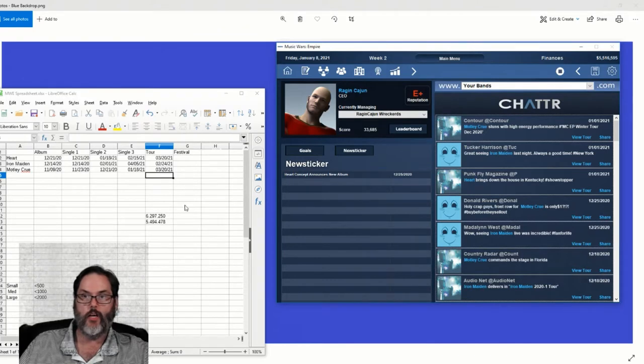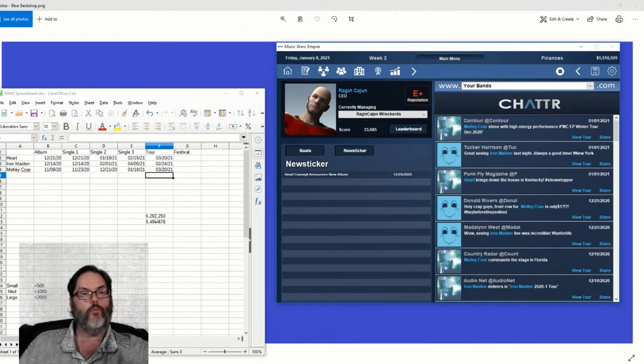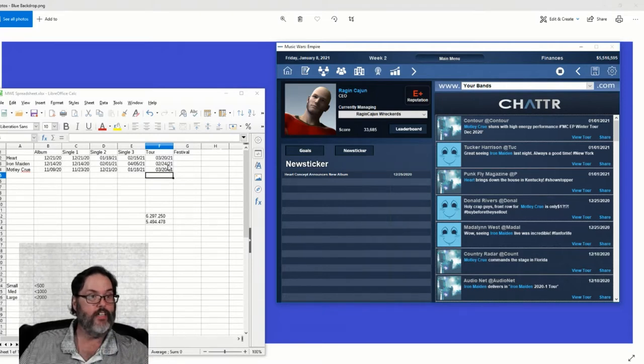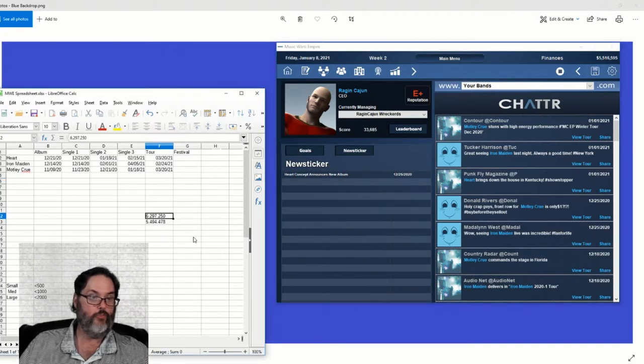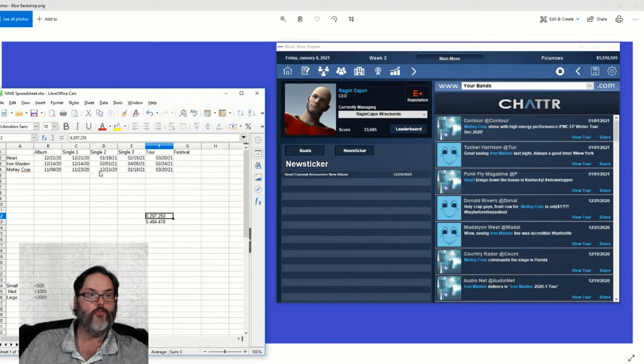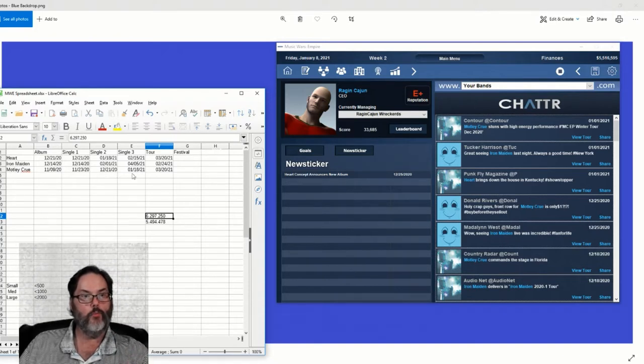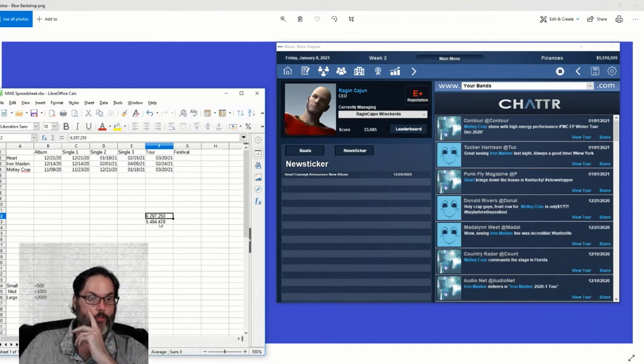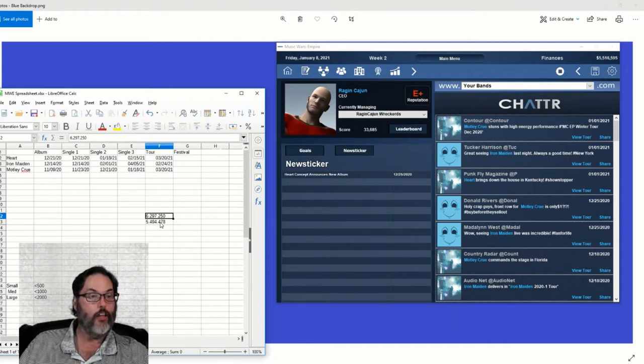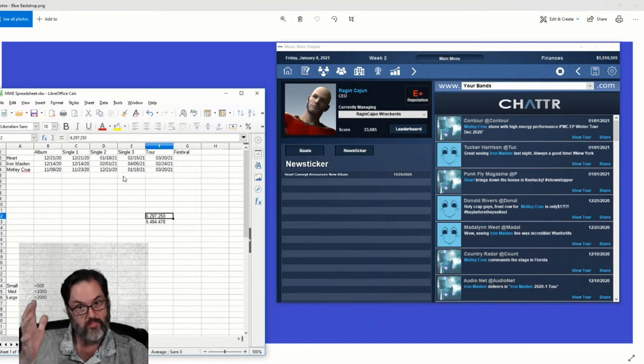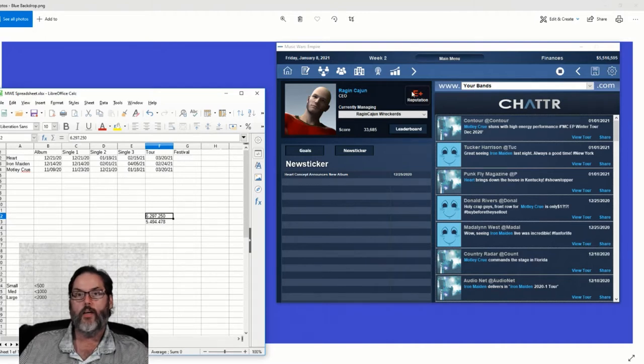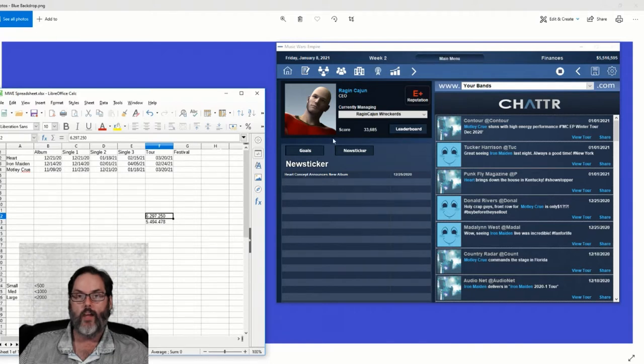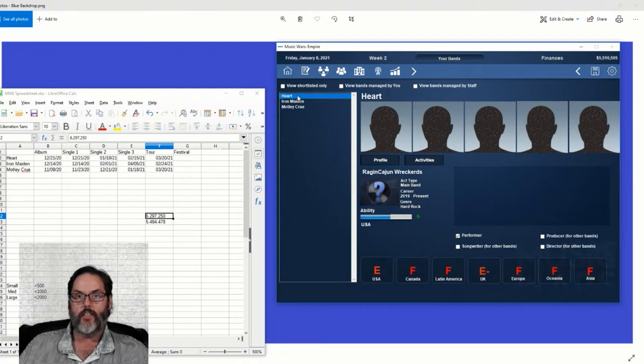You'll notice these numbers here and you might be going what the hell is that? When everybody came off the road after we had signed Motley, Maiden came off the road and was heading into the studio. We had $6.3 million, basically. After they all finished recording their albums and were booked on tours and everything was set here, I had $5.49 million. So almost a million dollars bled away in a space of a few months. All right, so let's check the bands again.